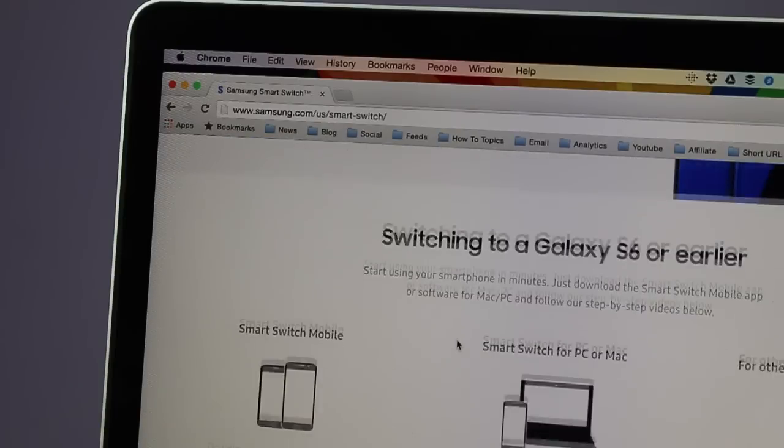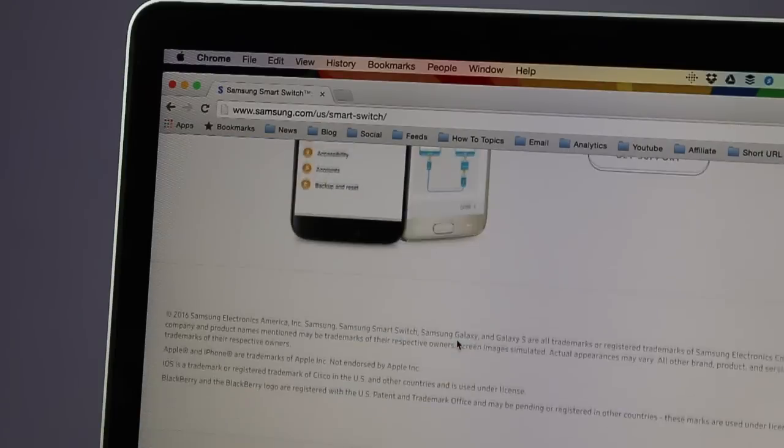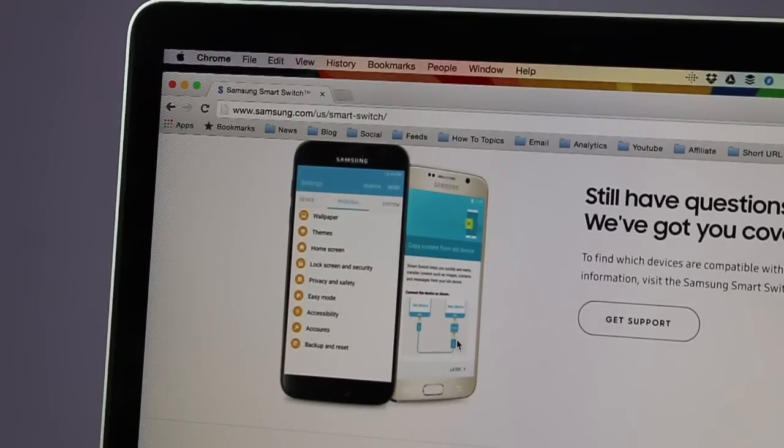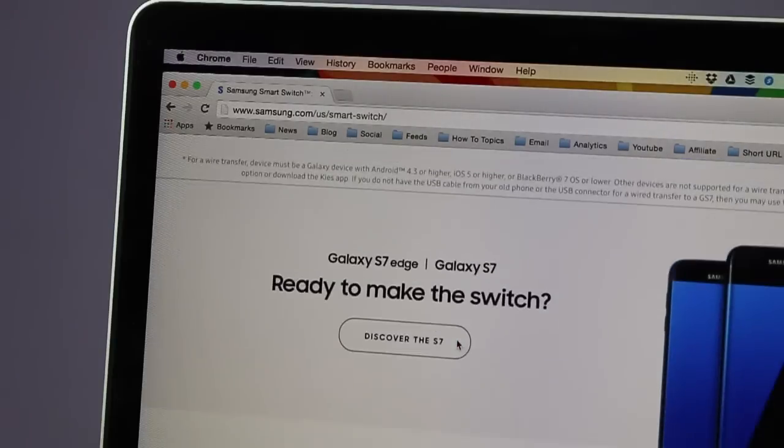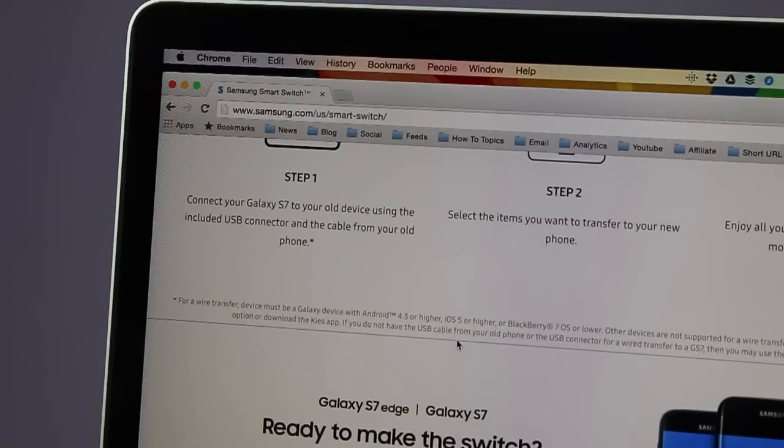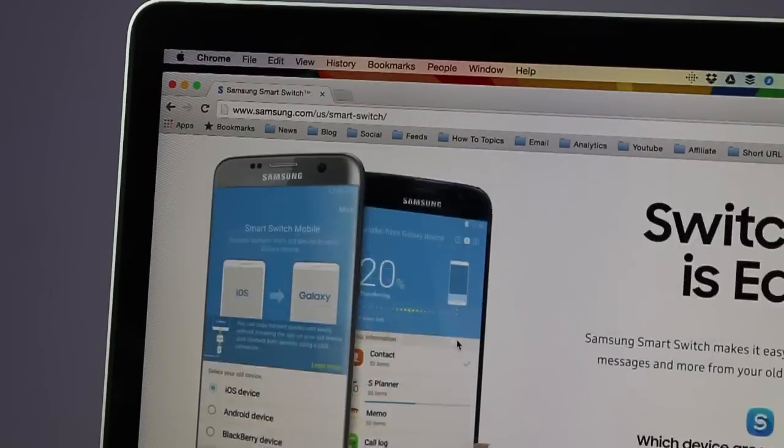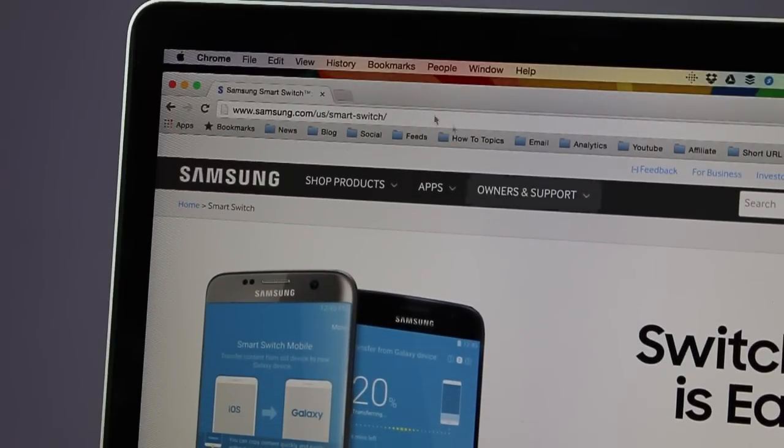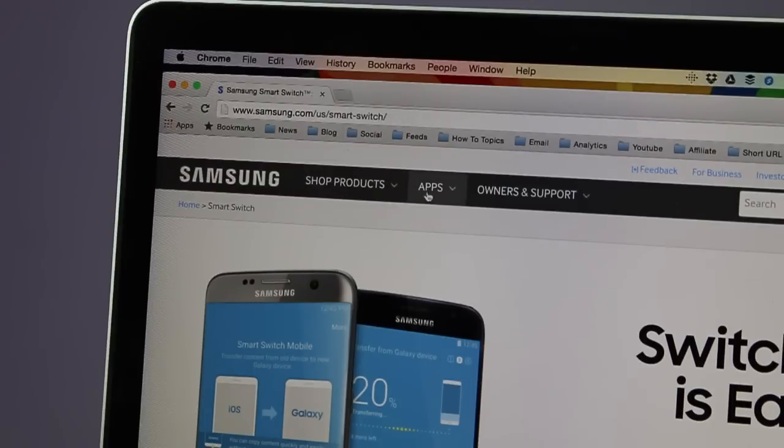Once you go to this particular page, which is going to be on samsung.com/samsung-smart-switch, you will see the download links at the bottom of the page once you scroll it down. You can download the software for Mac as well as for Windows.